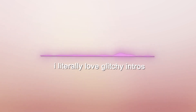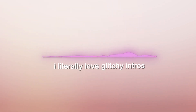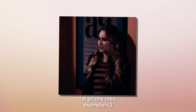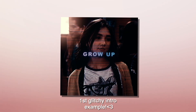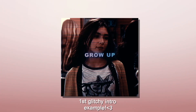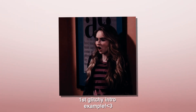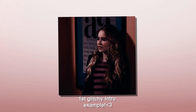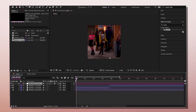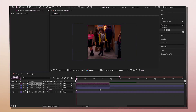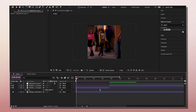I absolutely love glitchy intros, so I decided to show you some today. The intro is going to be your laggy and glitchy part, and then the rest of the edit will be like a nice, amazing quality edit.